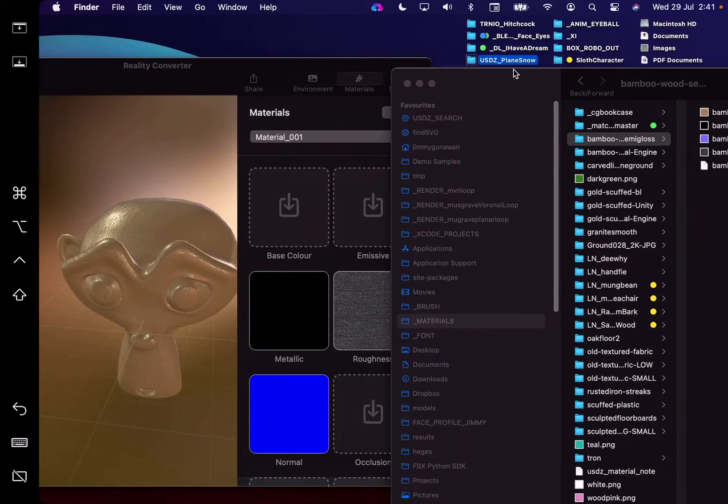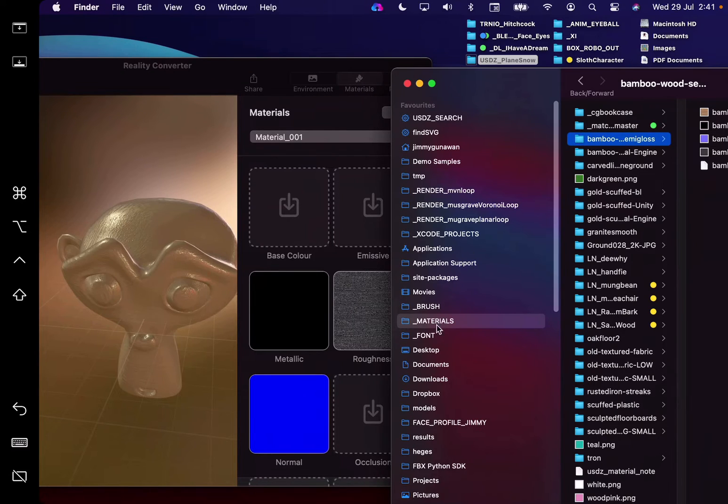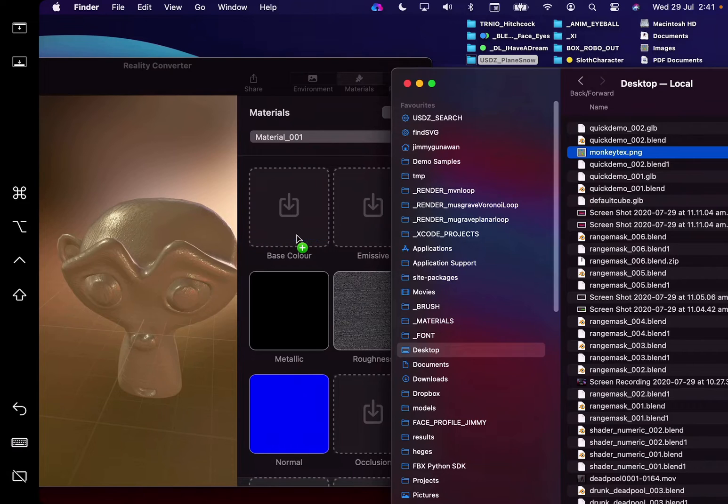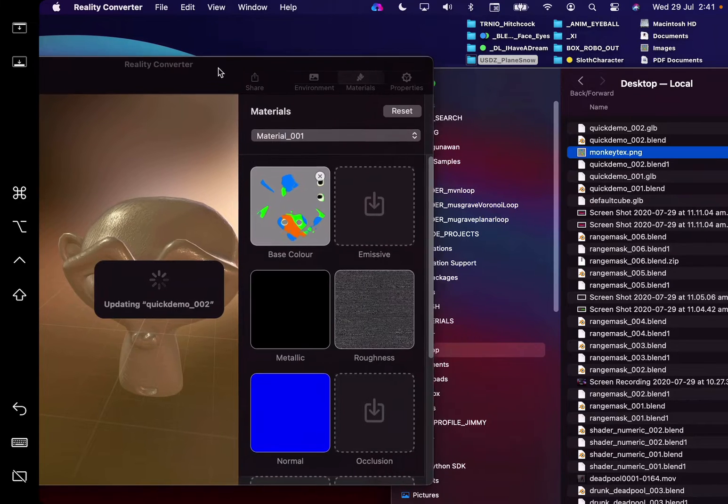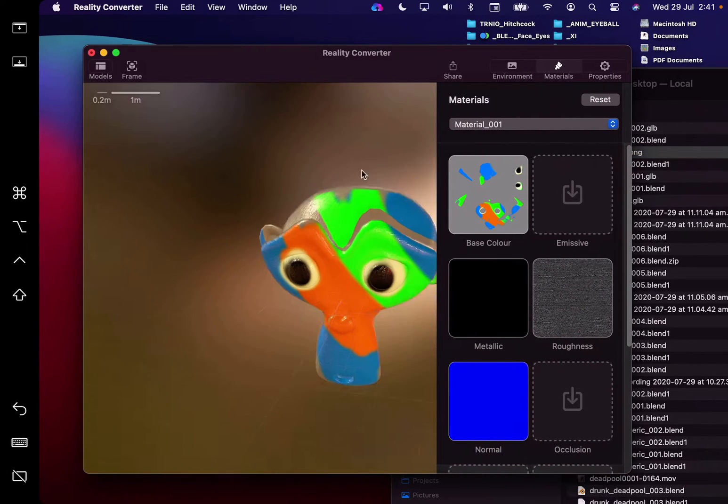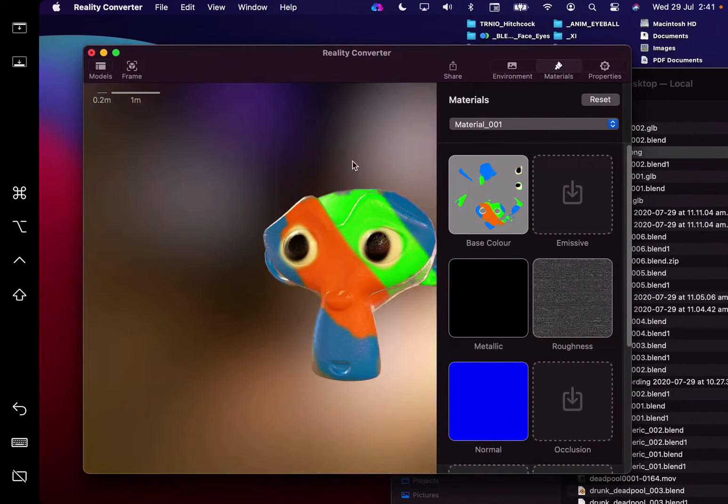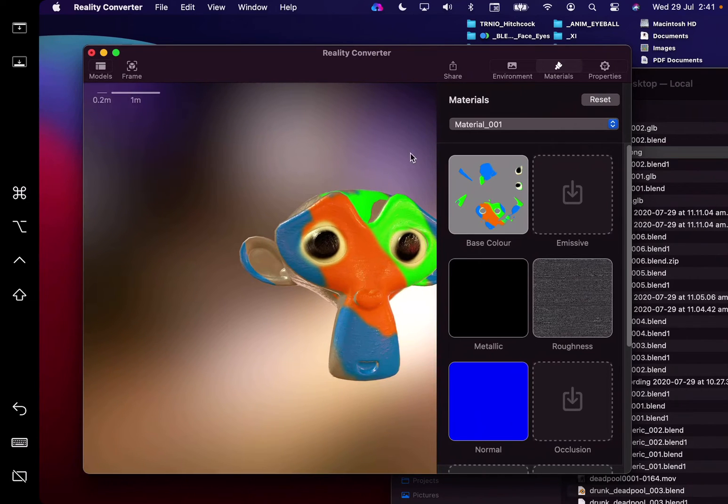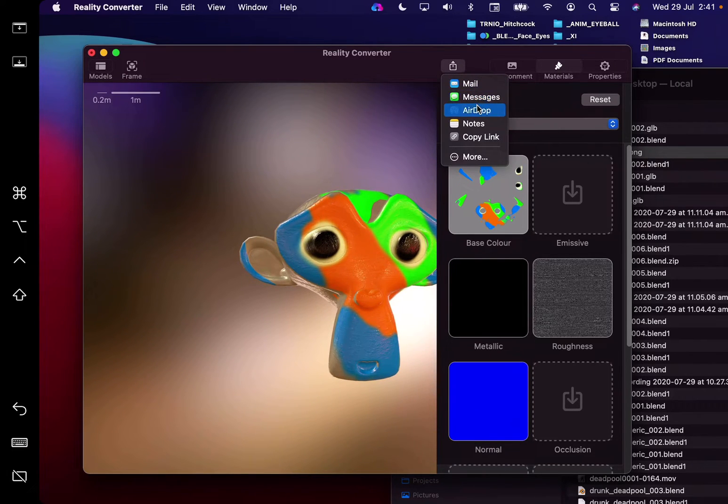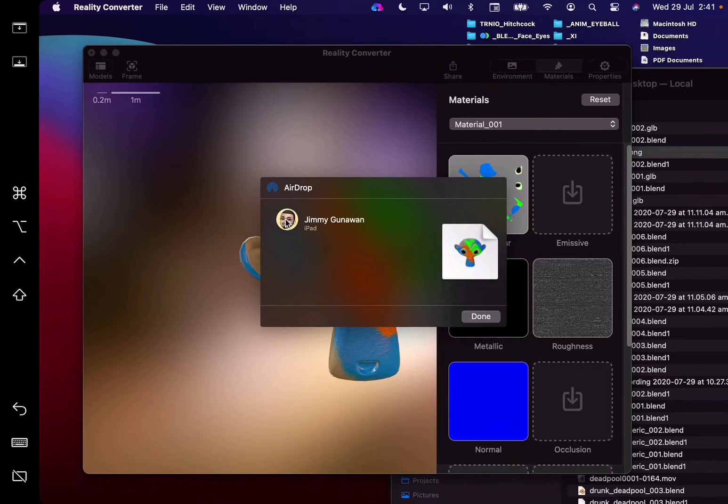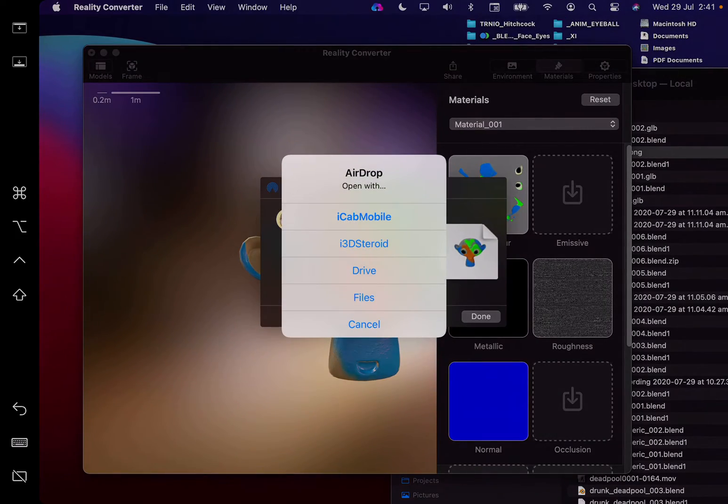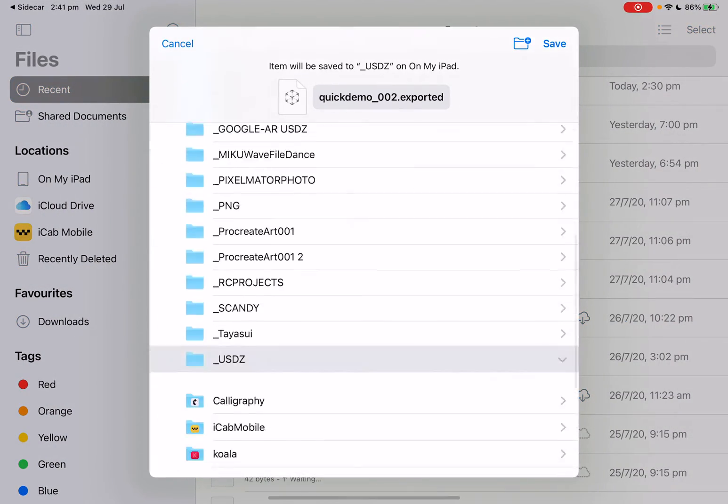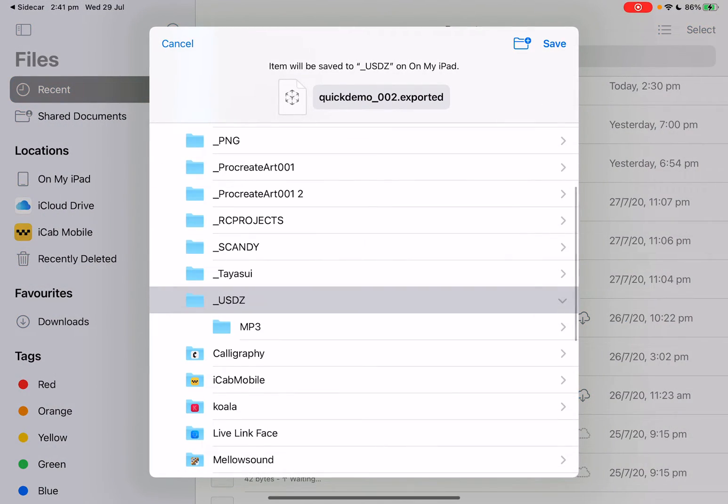So if we go back to the desktop, we have our monkey texture and just drag and drop it. So this is looking quite nice. So I'm just gonna share it, airdrop into my iPad once again. Because I'm working on the iPad, I'm recording this on the iPad. I can just send it to itself.